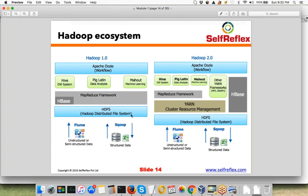For now, if we just talk about the ecosystem: HDFS is the storage layer of the Hadoop ecosystem, which is used to store data. On top of that, earlier it used to be directly MapReduce framework, but now there is a layer called Yarn on top of it. Yarn stands for Yet Another Resource Negotiator — it is like a big data operating system used to manage the resources in the system.